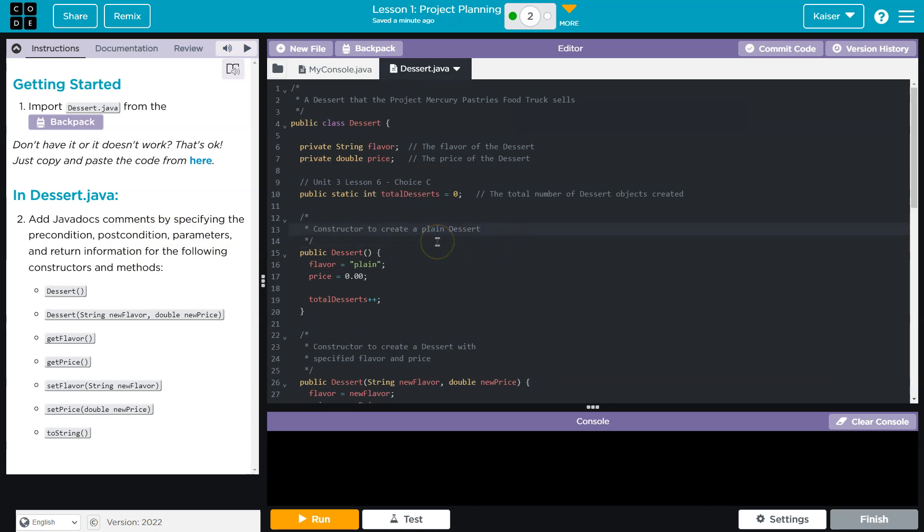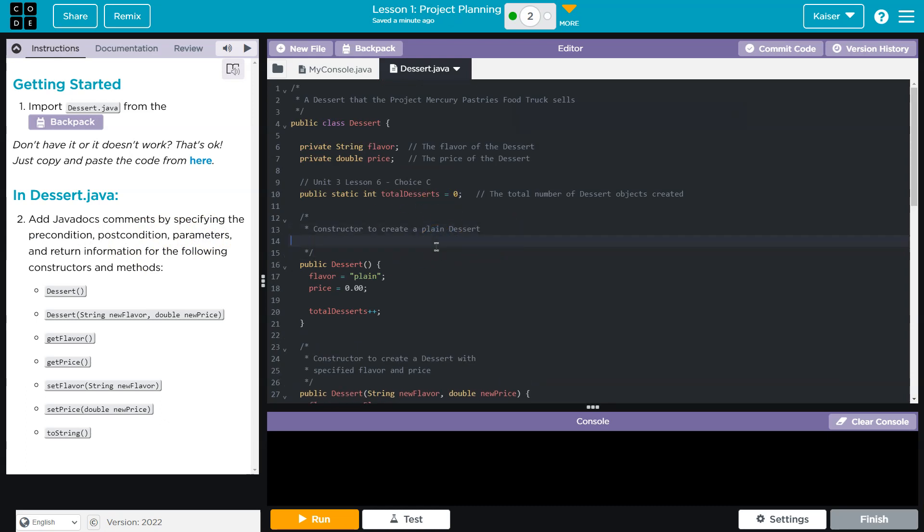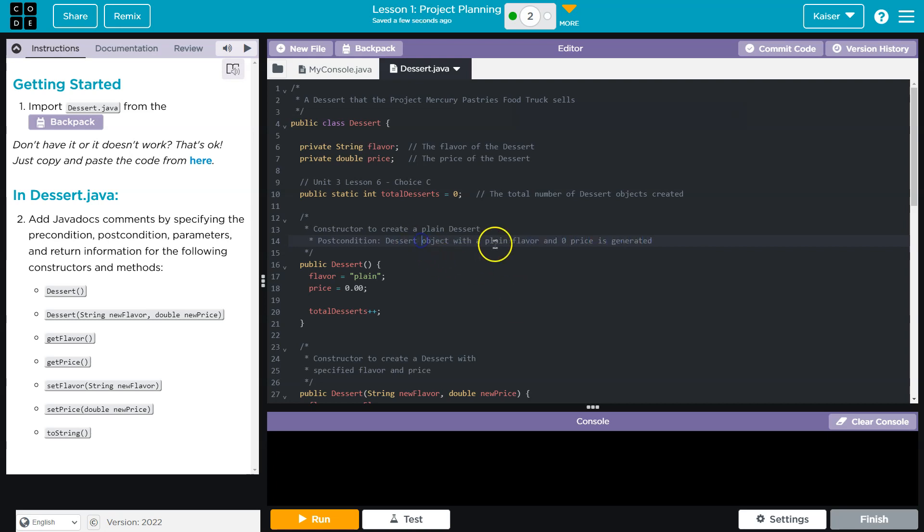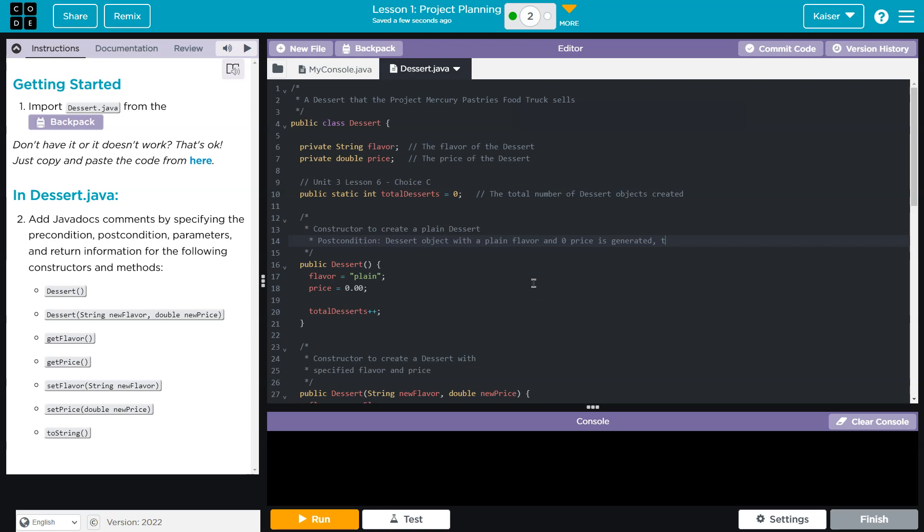So there's that. Okay, that looks fine. Precondition, it doesn't exist. So I'm just going to say postcondition. All right, so I just said postcondition, dessert object with a plain flavor and zero price is generated. I could even include that the total desserts is incremented or added one. So total desserts plus one, right? And so just general ideas. I'm not going to go through each and every one of these, but let me hit upon here.